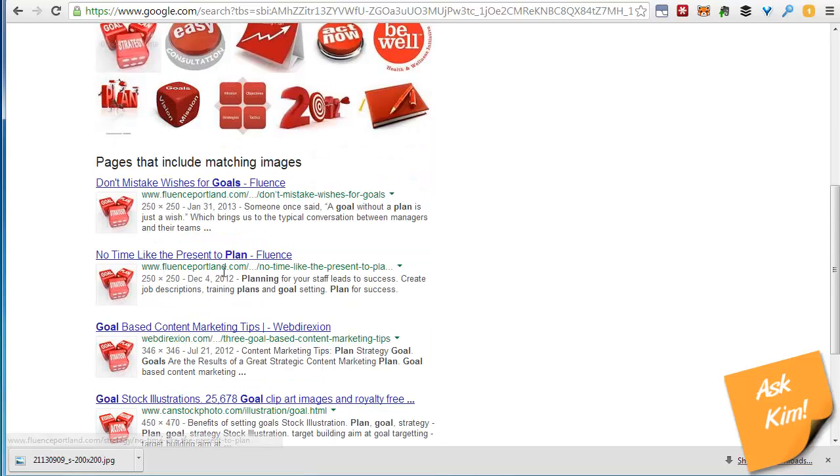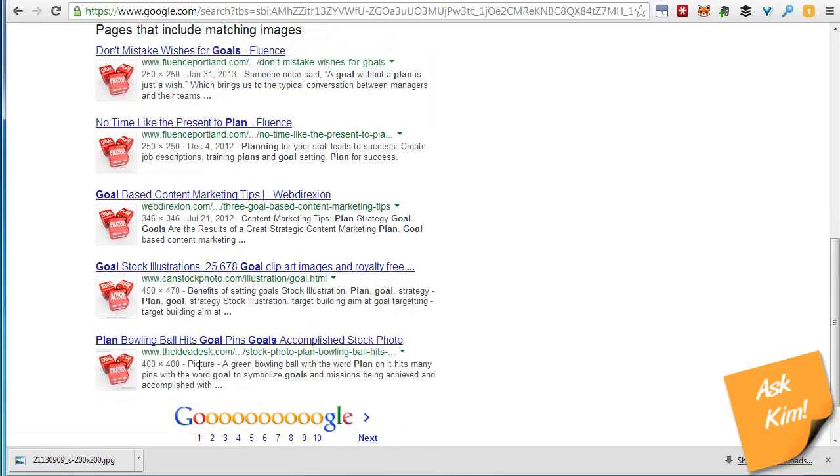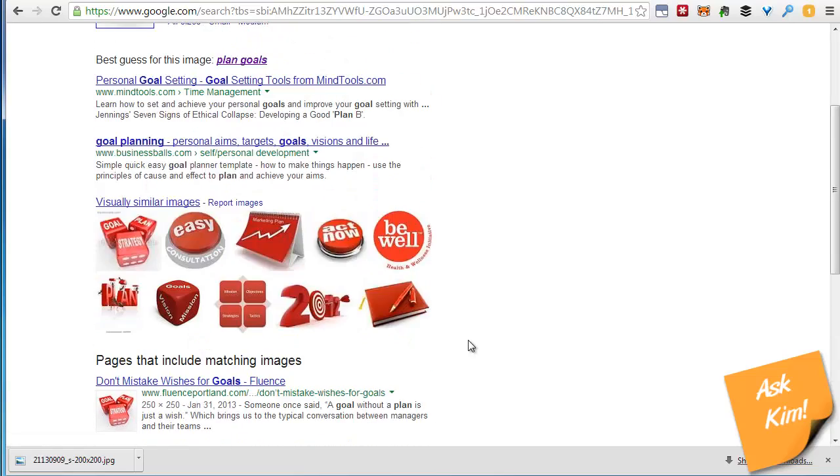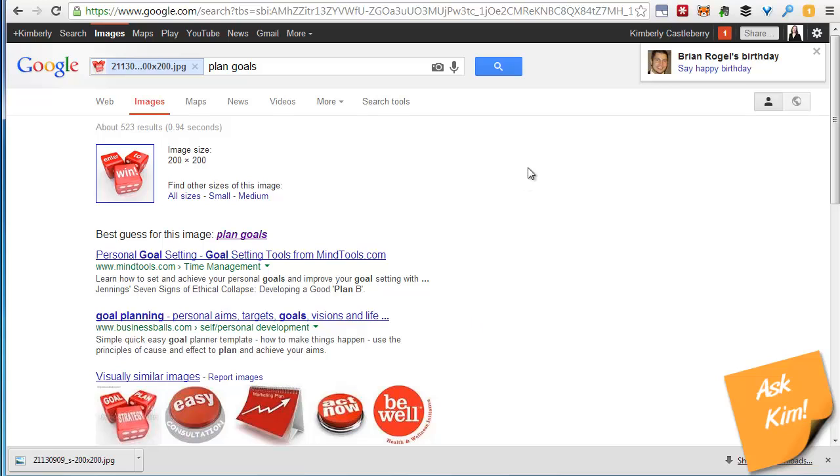Obviously this website has purchased this image. They're using it a couple times. No big deal. I would like to see 123.rf come up but they're not.